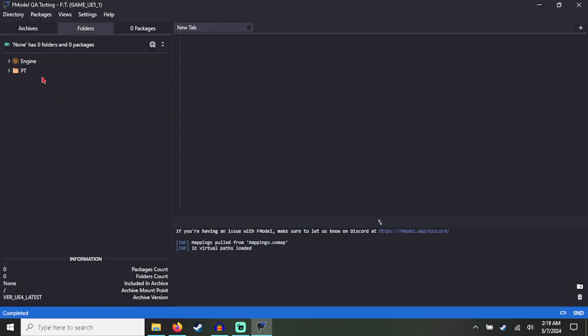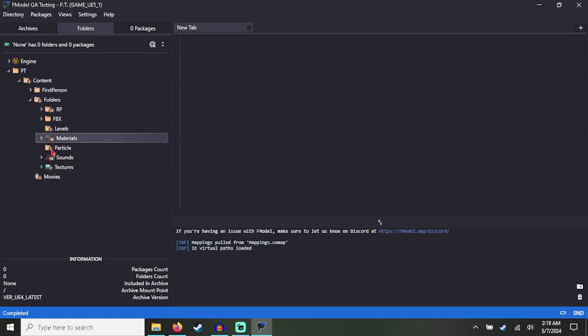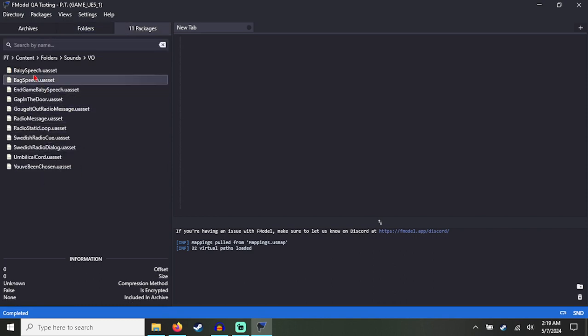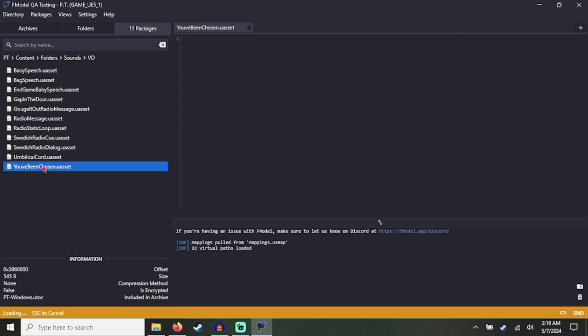And go to your files, you should now be able to load them. Let's do 'You've Been Chosen.' There you go.